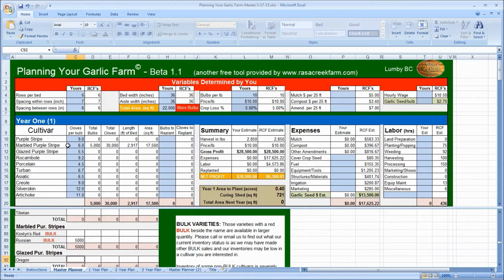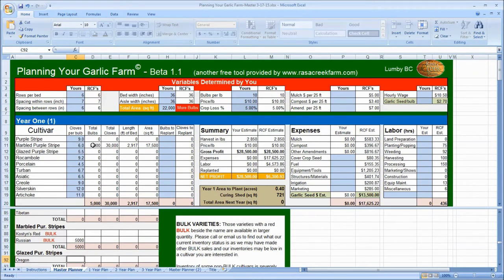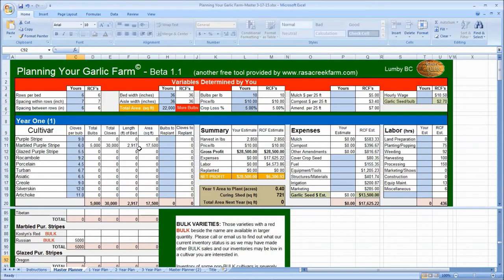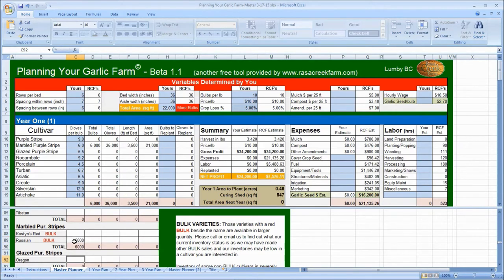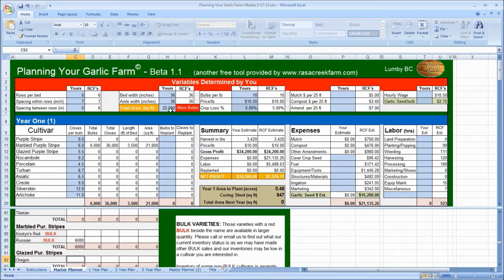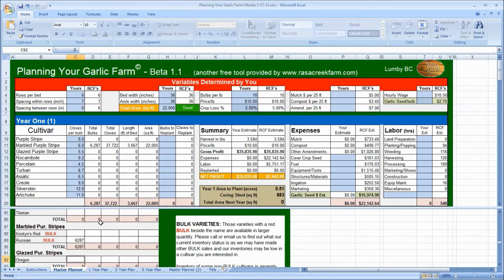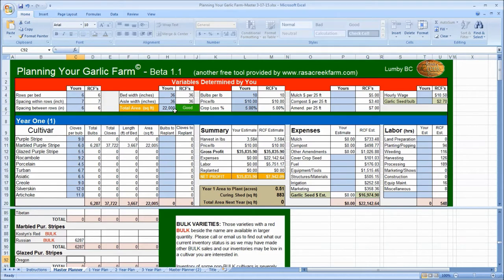Comes up here, automatically brought up into the marbled purple stripe row. The Russian red is a marbled purple stripe. There are six cloves per bulb average. Total bulbs, 5,000. Total cloves, therefore, 30,000. And looks like the length of my bed is going to be 2,917 feet, given my parameters up here. And the square footage of my field required is only 17,500, which is less than 22,000. So I need to add more bulbs, as we can see here. If I go to 6,000, it brings me up to 21,000 square feet of field, and I need just a little bit more. I believe I figured this out in the past, and it was 6,287.